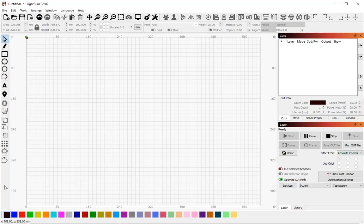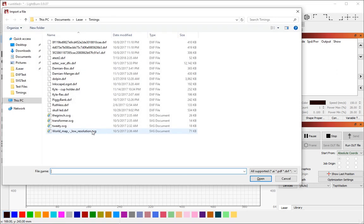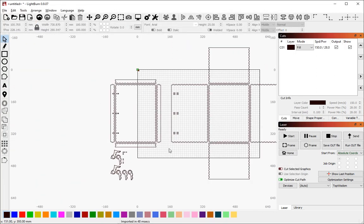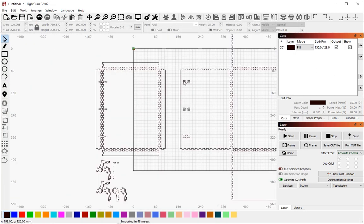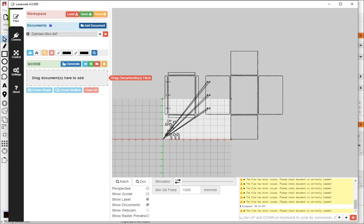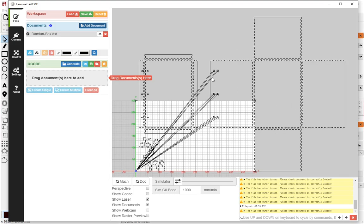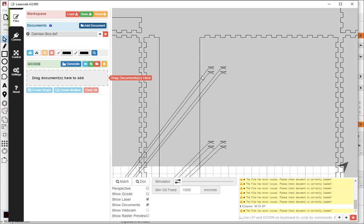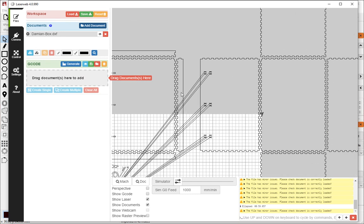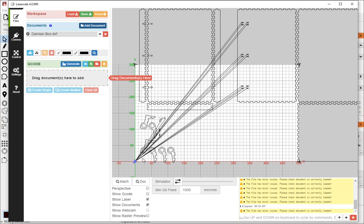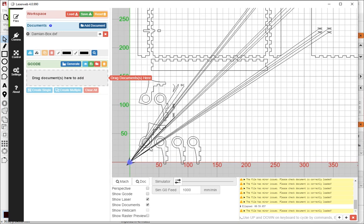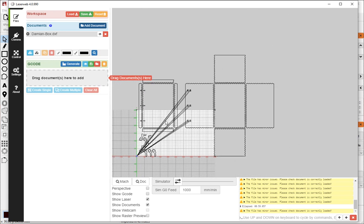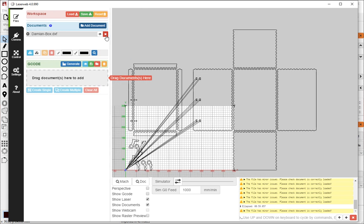Now if I flip over to Lightburn and I import the same file, Damian box, Lightburn reports that it took 48 milliseconds. And you'll notice that there are no little strays. And these are actually squares. If you go back to LaserWeb, those little squares are X's. And there are lines trailing off to the origin. So this is fairly clearly a bug in the handling of DXFs in LaserWeb.